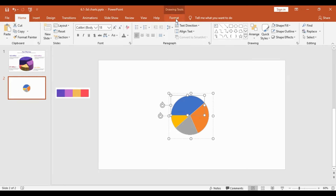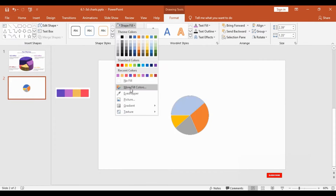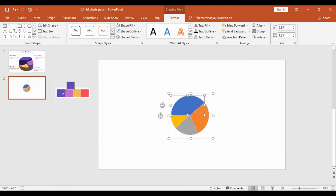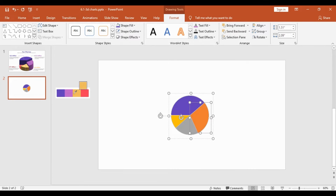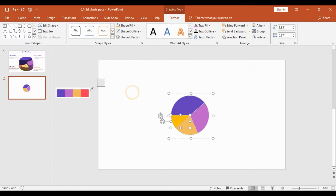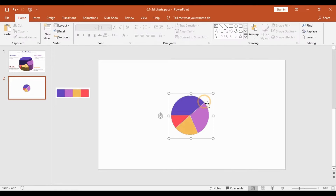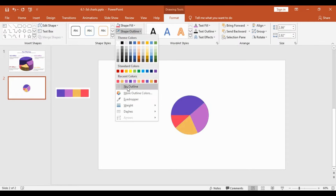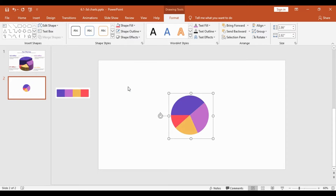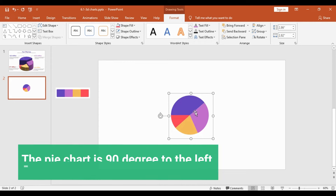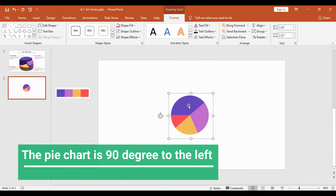Since we have converted this into shapes, we can easily add color and edit it. I will select the biggest chunk, go into Format, then Shape Fill, use the eyedropper, and pick the first color in the palette. Similarly, I will select the second biggest chunk and pick the second color, then the third chunk gets the third color, and the fourth chunk gets the fourth color. Finally, I will select the entire pie chart, go to Format, Shape Outline, and select No Outline — this is very important.